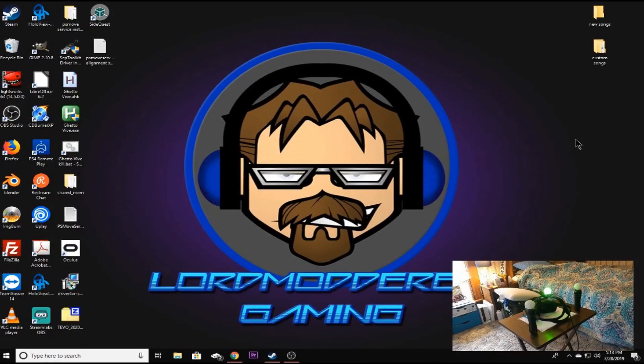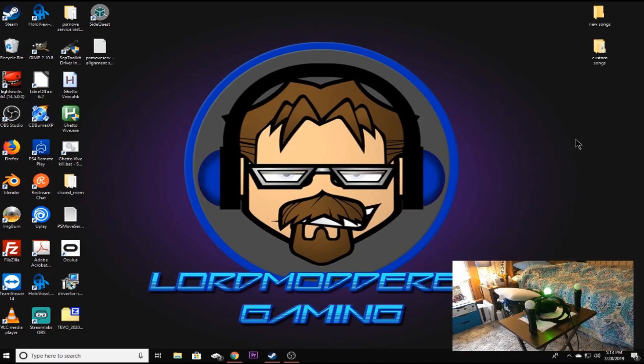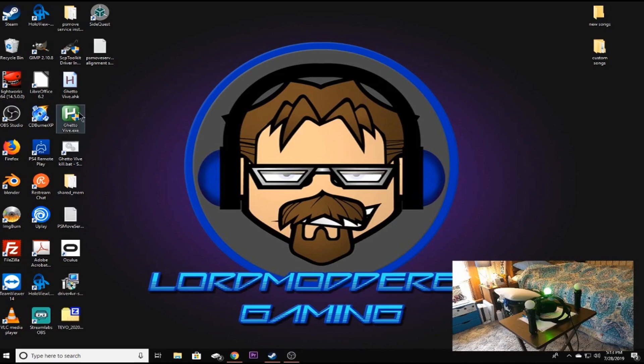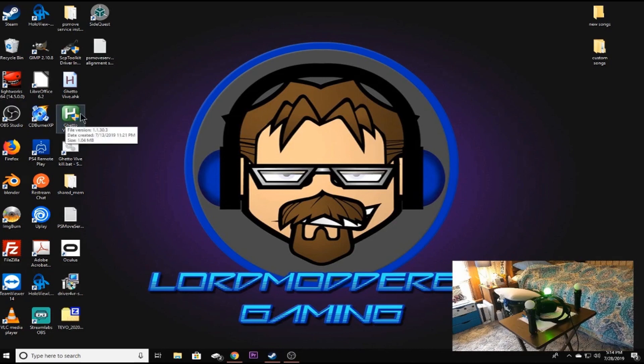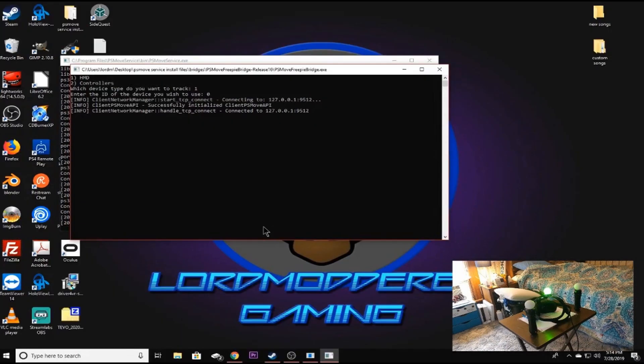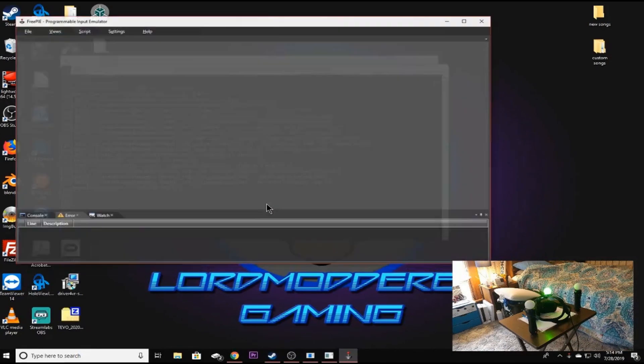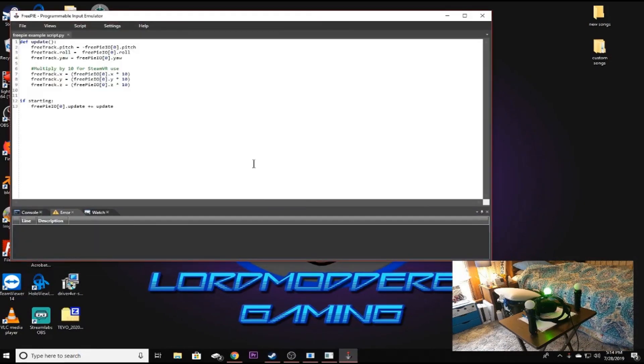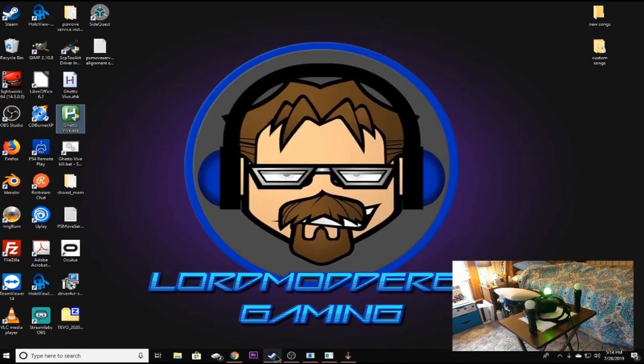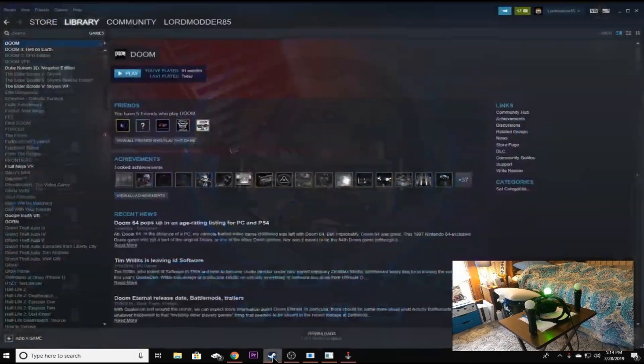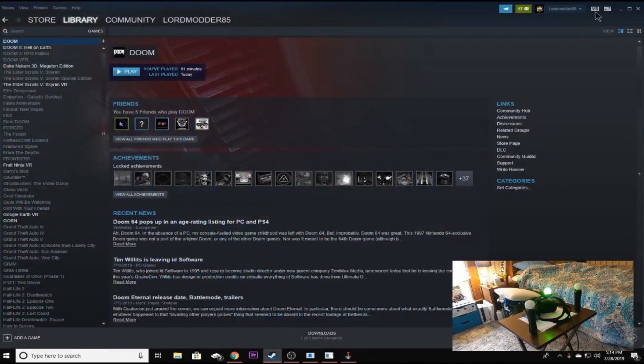Okay, now that we got our button configurations all set and our alignment all taken care of, what we want to do now is go ahead and run our ghetto vibe just like I showed you in the PS move service setup video. So we're going to do that. Go ahead and let it run just like normal. Everything should run.